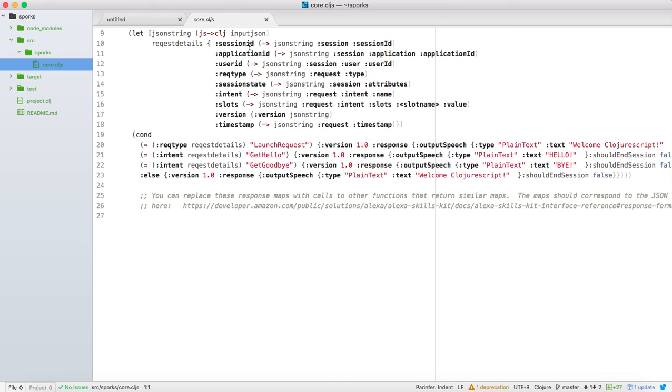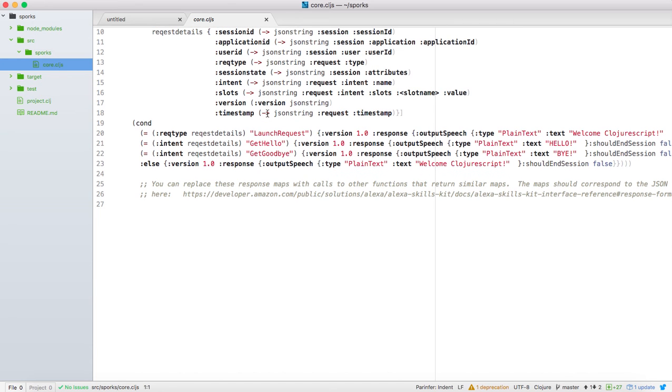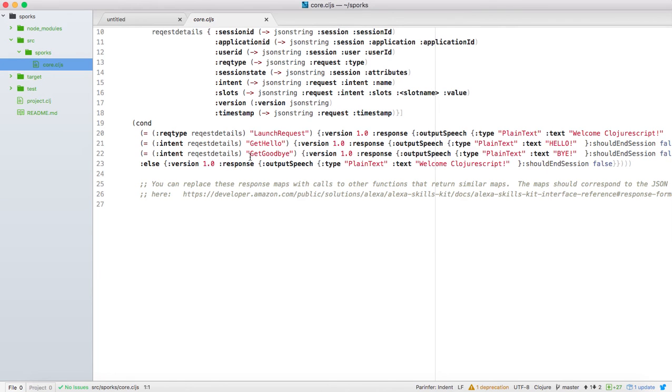So I break it up. I get the session ID, application ID, user ID, request type, session state, all these things. And then you can do whatever you want with it. I look at the intent and I have a get hello here, and then you have your response. And then I have a get goodbye and I have a response. And on a launch, it's just returning welcome ClojureScript.